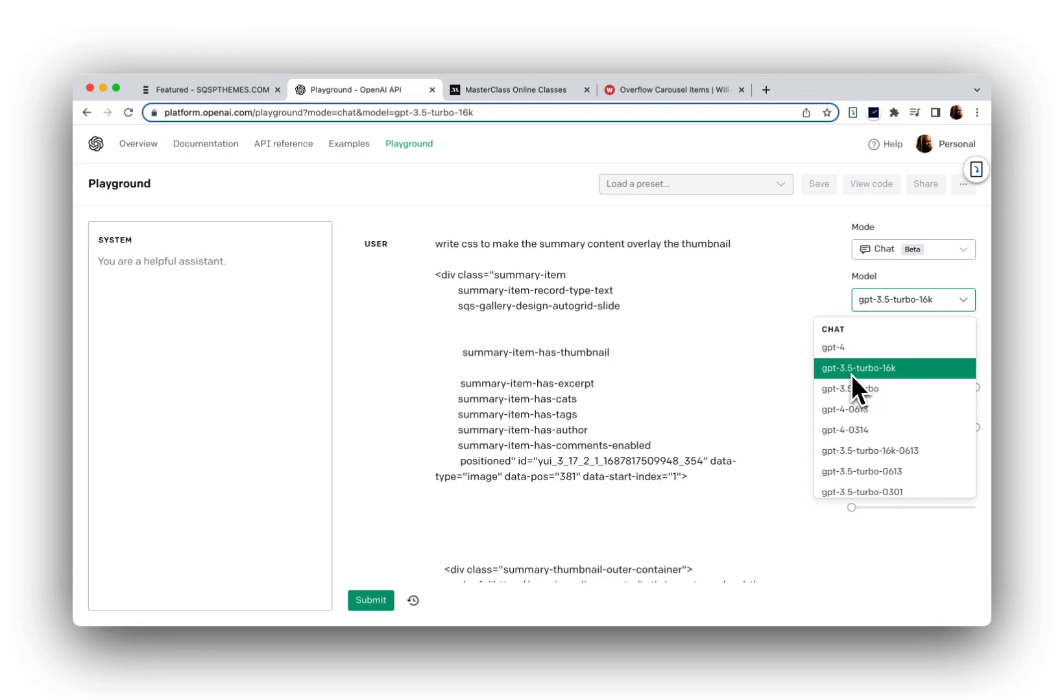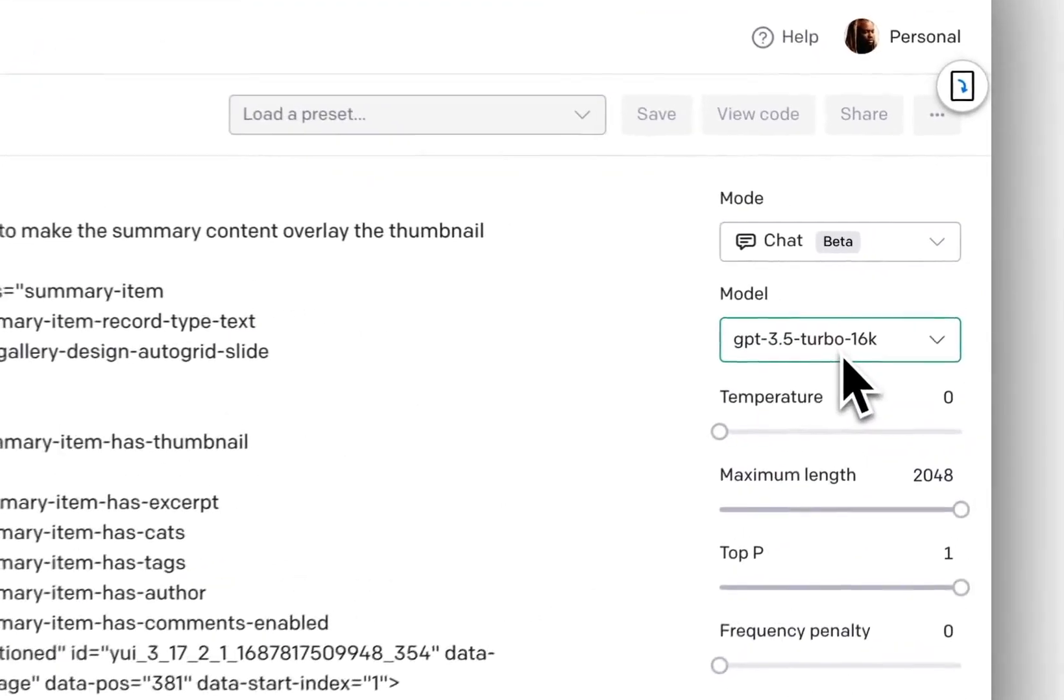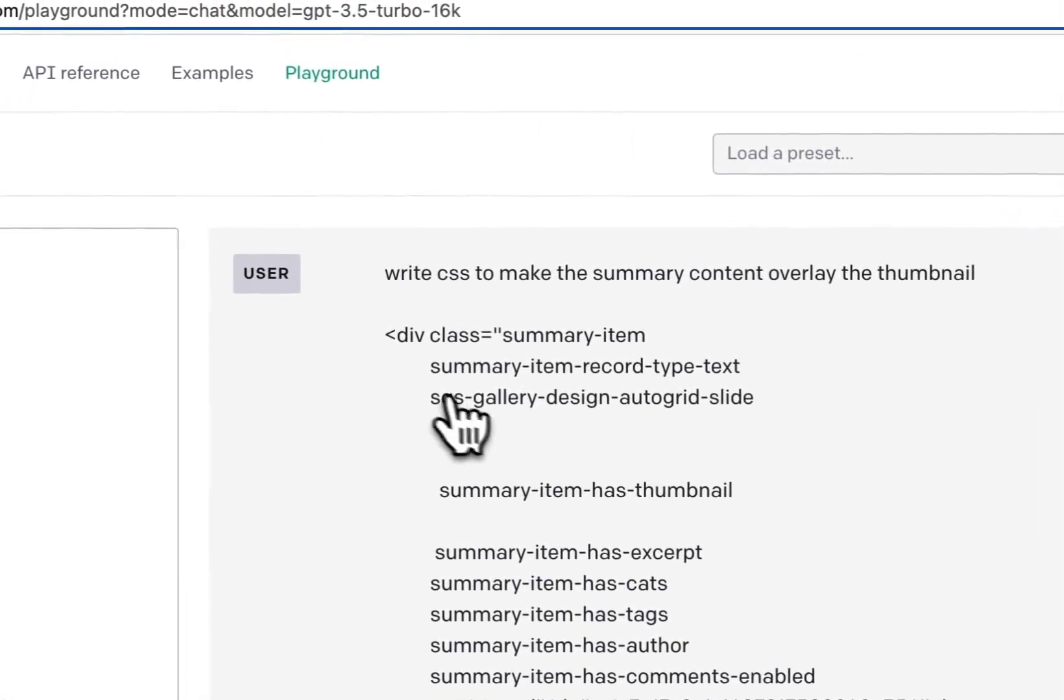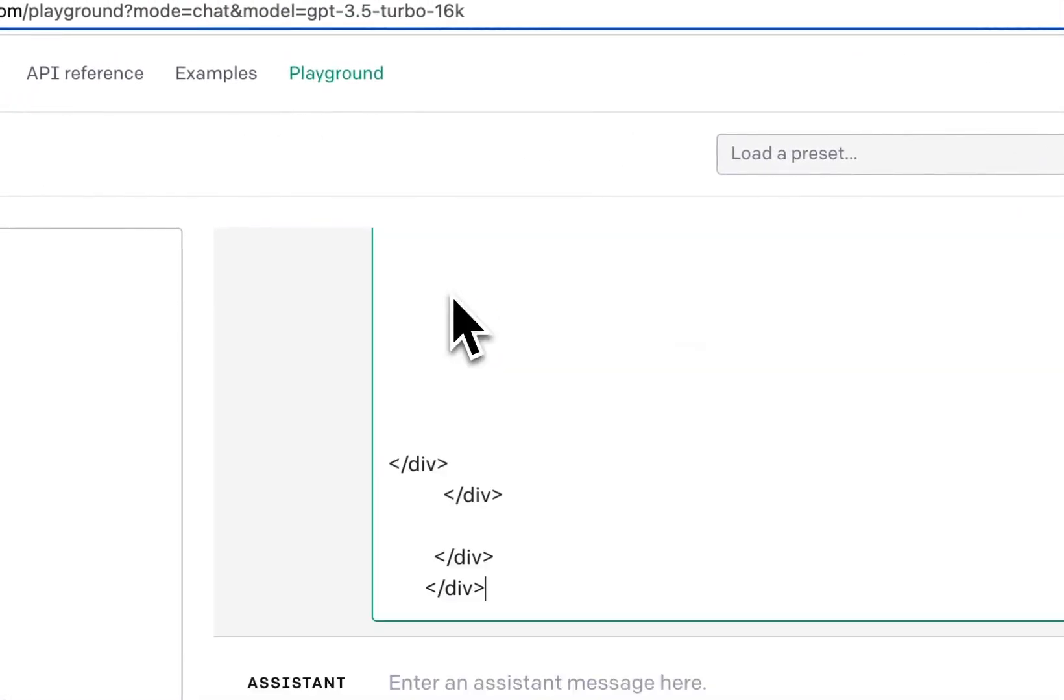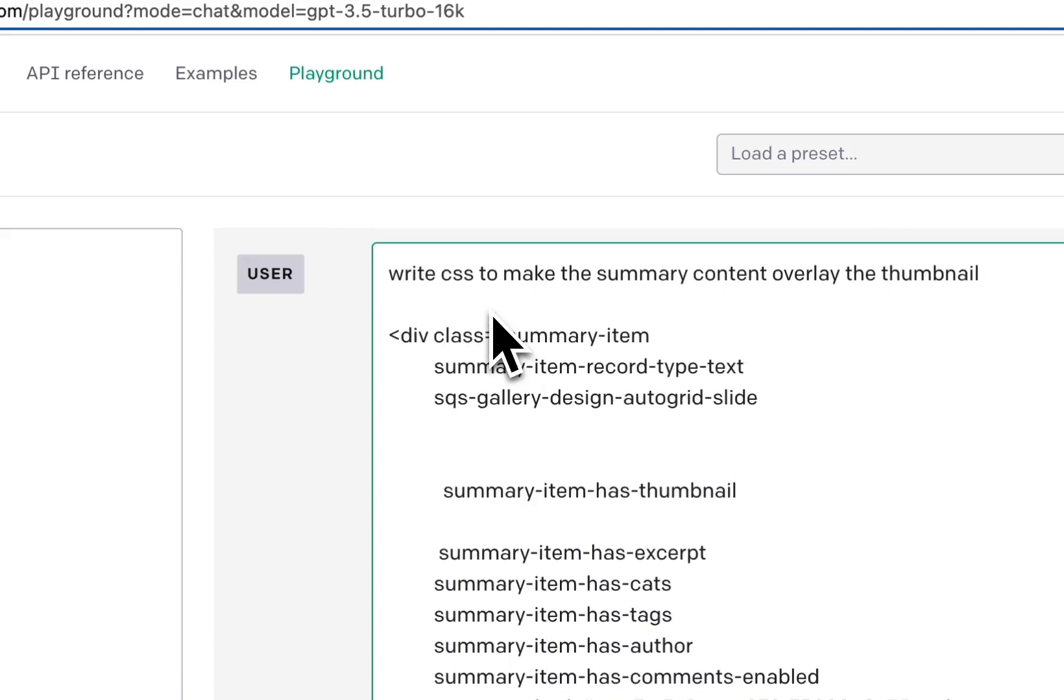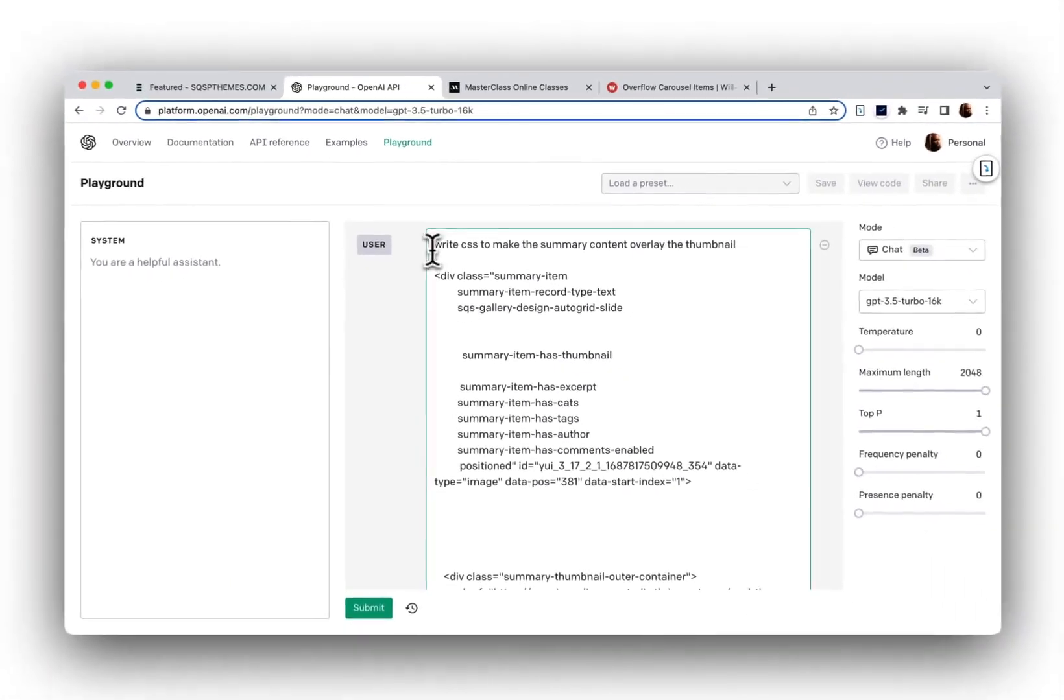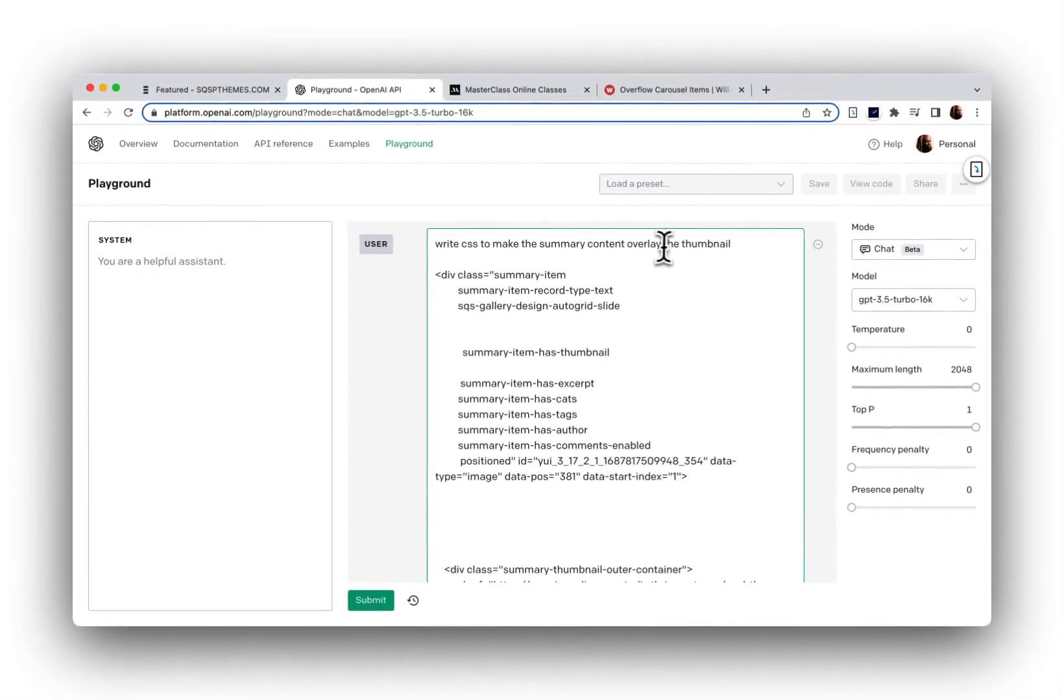But I found that GPT-3.5 is pretty good for this. Here's my initial prompt: write CSS to make the summary content overlay the thumbnail.